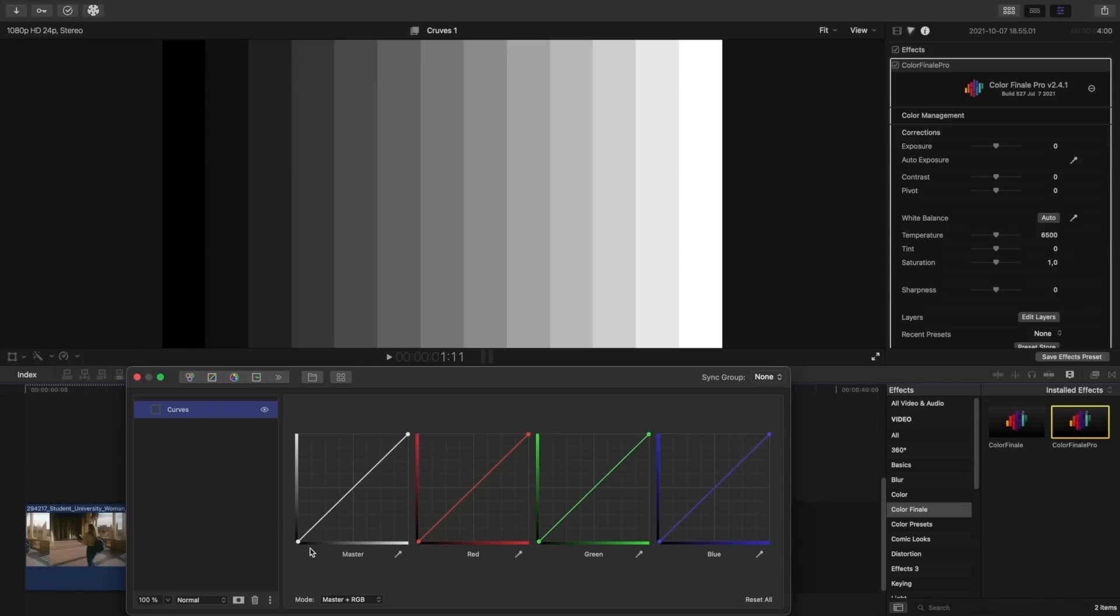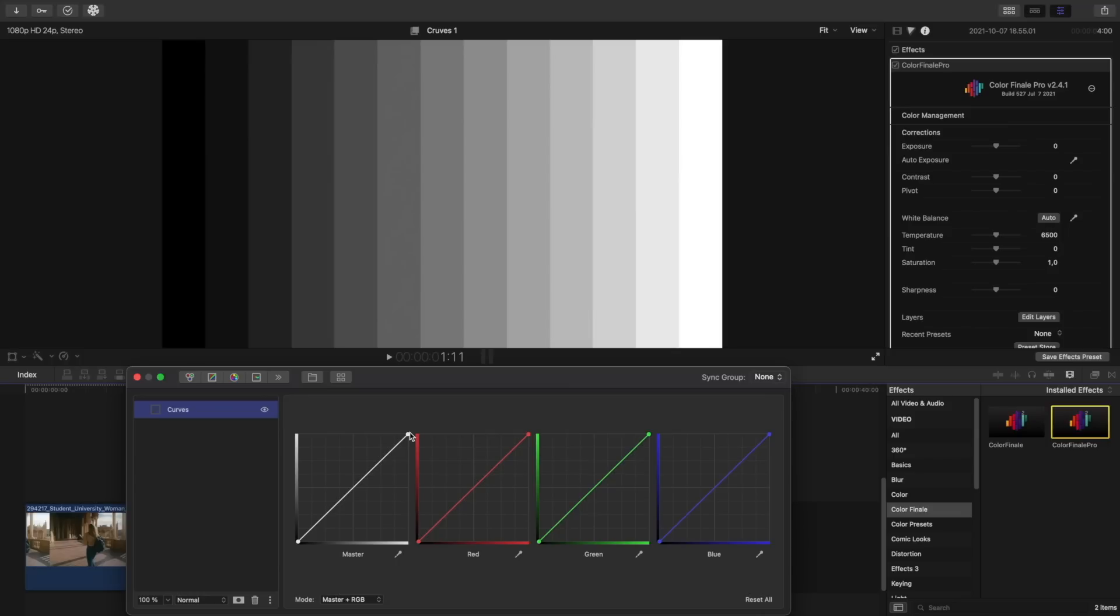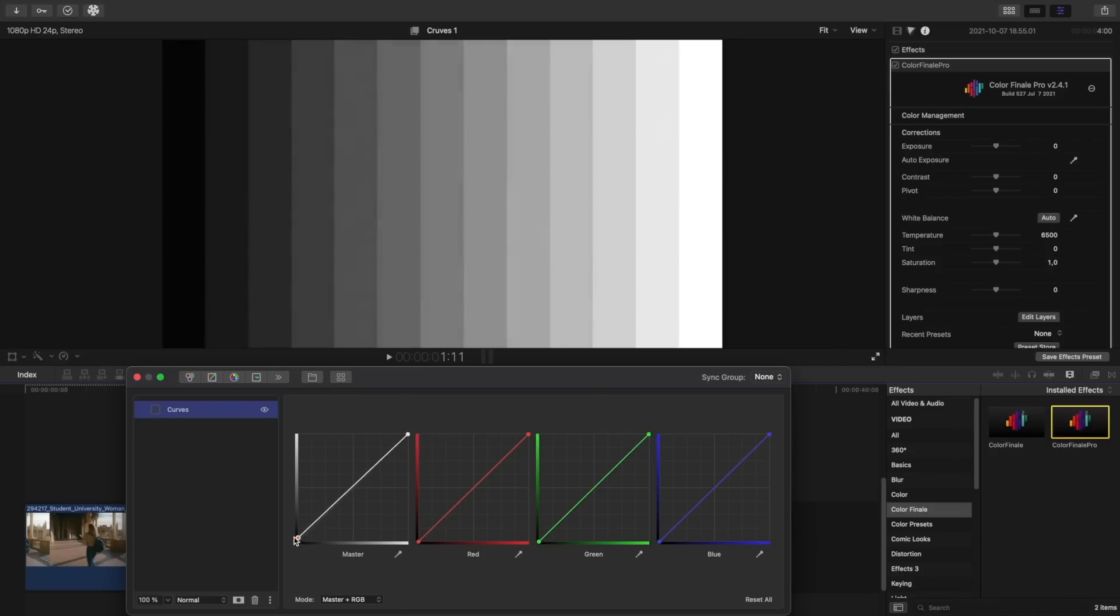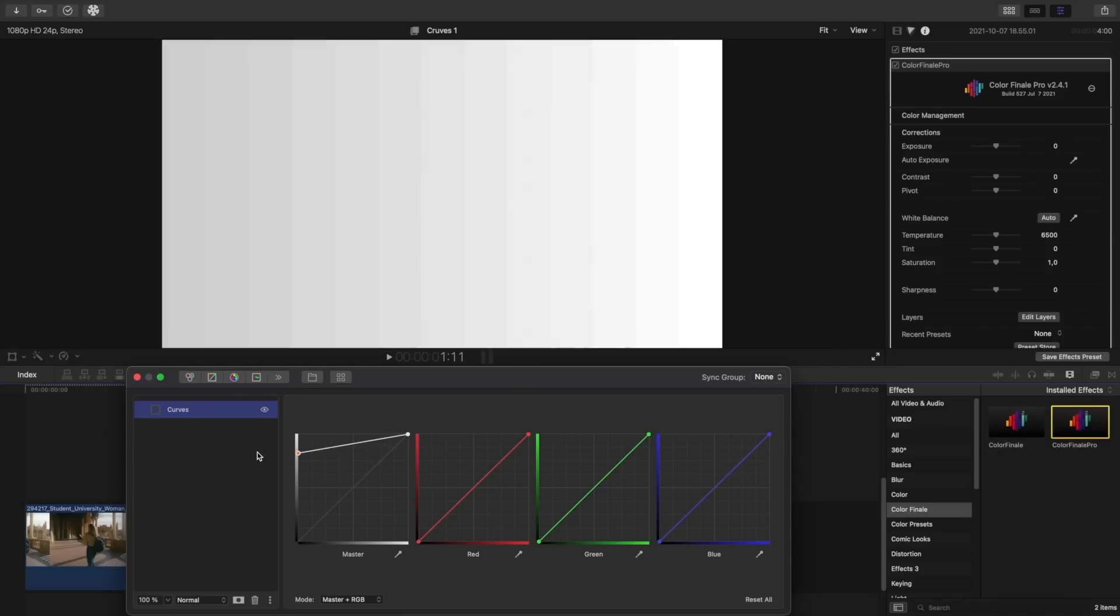If you look at the bottom part of the curve labeled master, you'll notice that there is a gradient from black to white. These are the input values for the channel. Shadows are to the left and highlights are to the right. On the left side there is a vertical gradient, again from black to white. These are the output values.